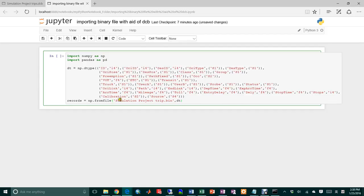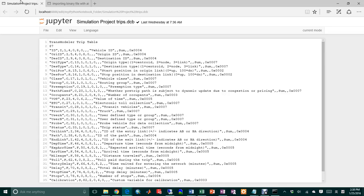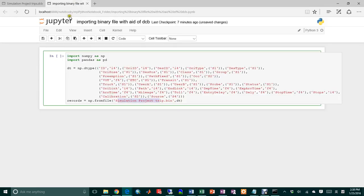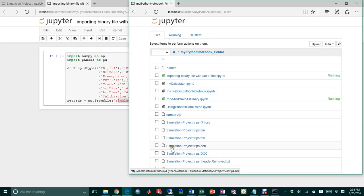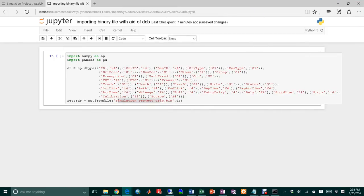And then this file is from my folder, which is called the simulation product trips dot binary file. Let's get started.